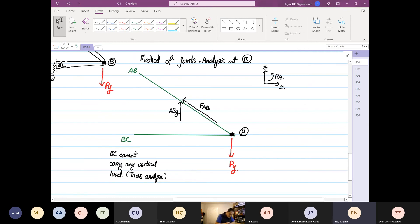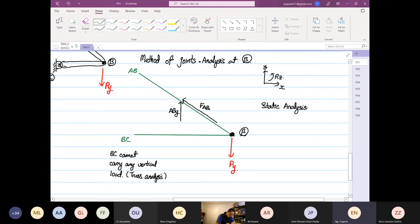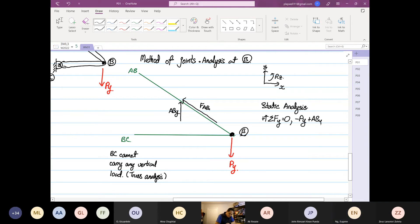We carry out static analysis, taking positive as upward. The summation of forces in the y-direction is equal to zero, so we have minus P_y plus AB_y equals zero. Therefore AB_y is equal to P_y. As mentioned before, AB is the only member able to withstand any y-direction component forces.